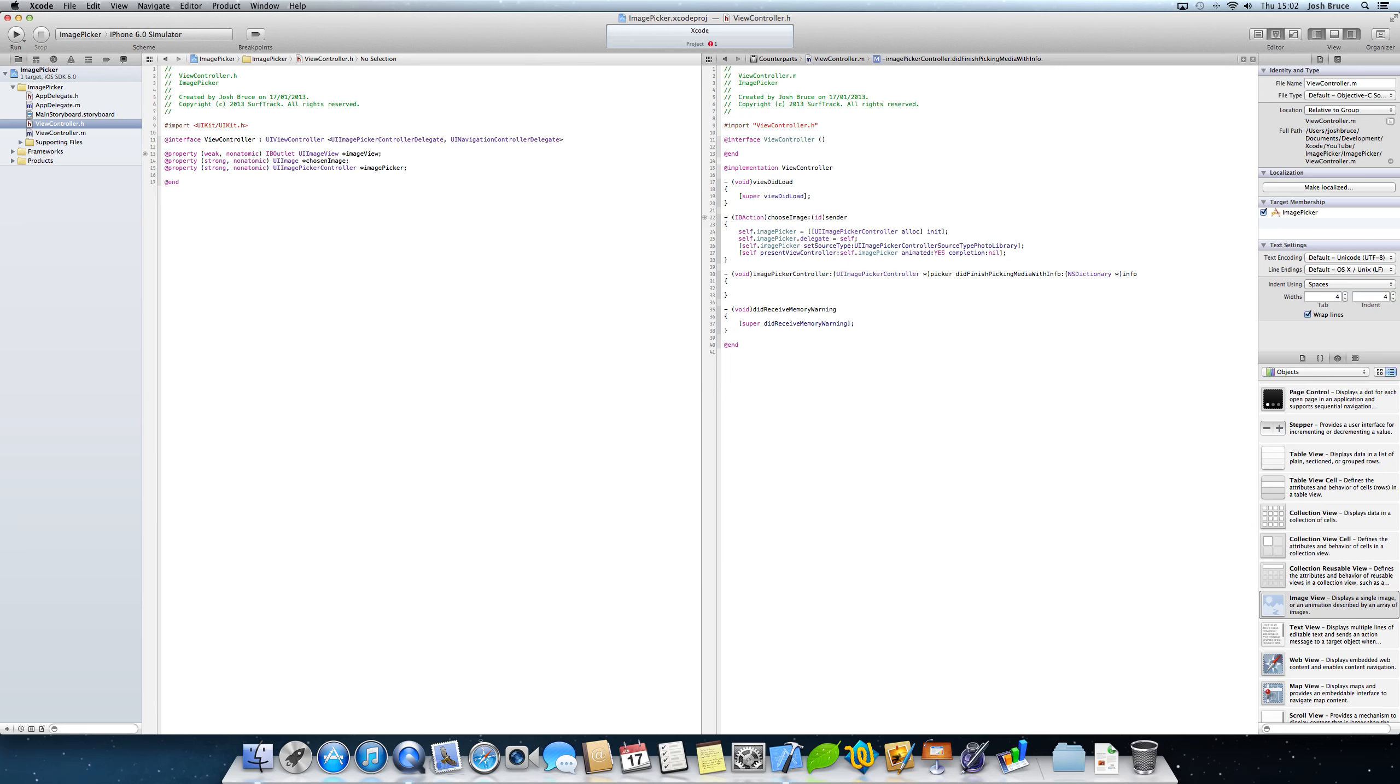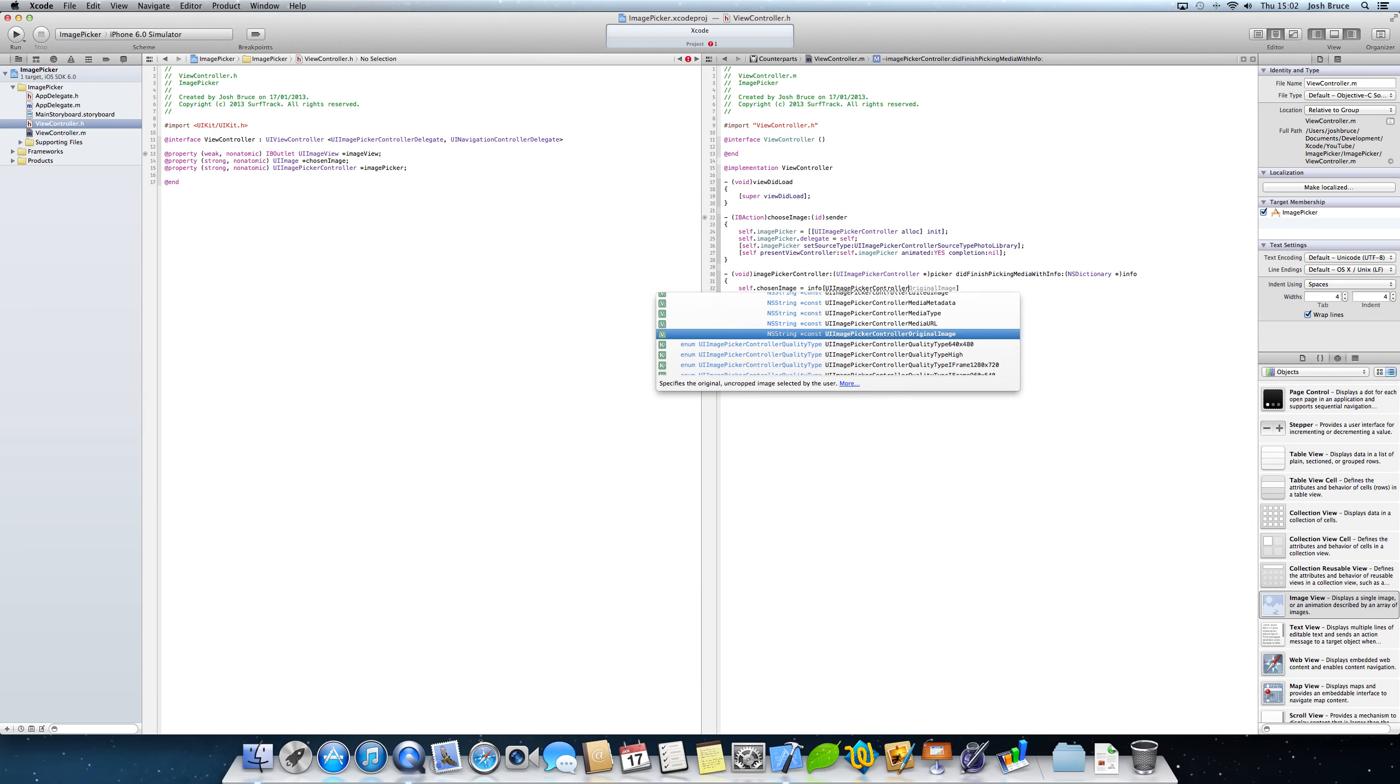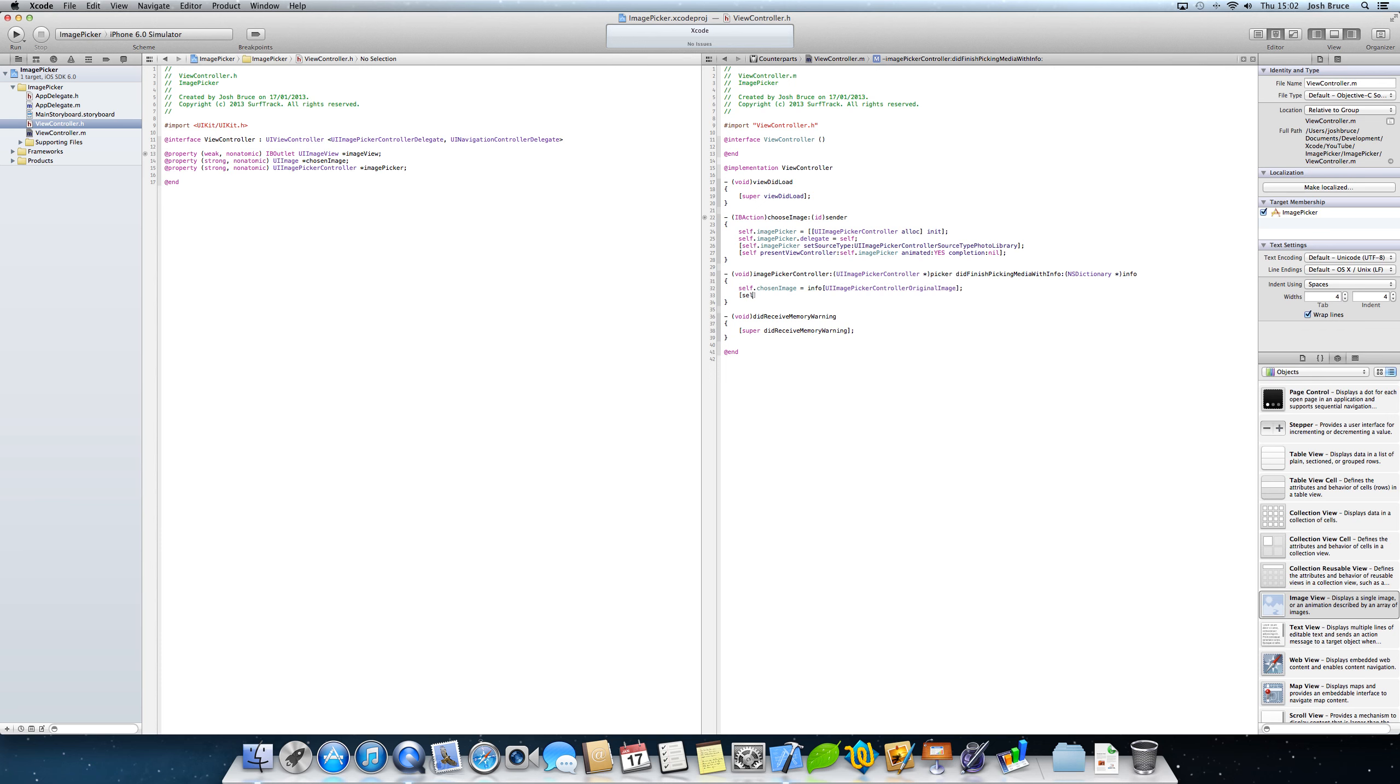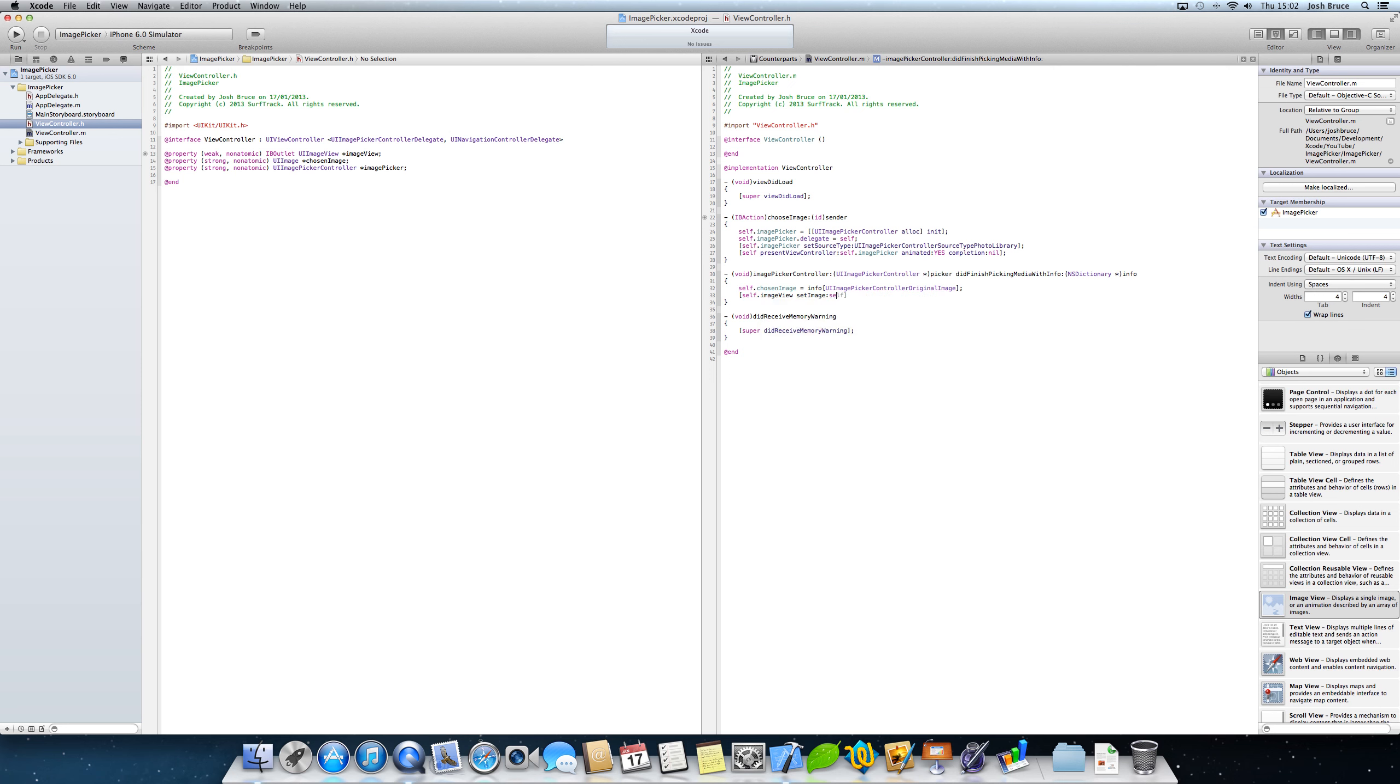And now in here we need to do self dot chosen image is equal to info square brackets UI image picker controller original image. Now this is the new way of getting an object from an NS dictionary. You would have used to have had to done in square brackets info object for key and then the key. But this is a shorter way of doing that. Now we need to do in square brackets self dot image view set image self dot chosen image.